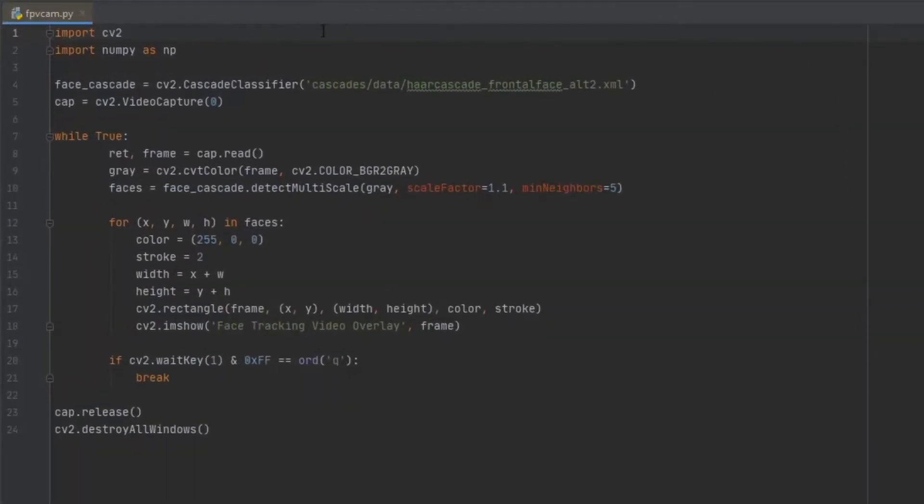Alright, so the first thing we're going to want to do in our Python script is import a couple of libraries. The first one being CV2, and this is the computer vision library, and then NumPy, which is really just the mathematical library behind everything.